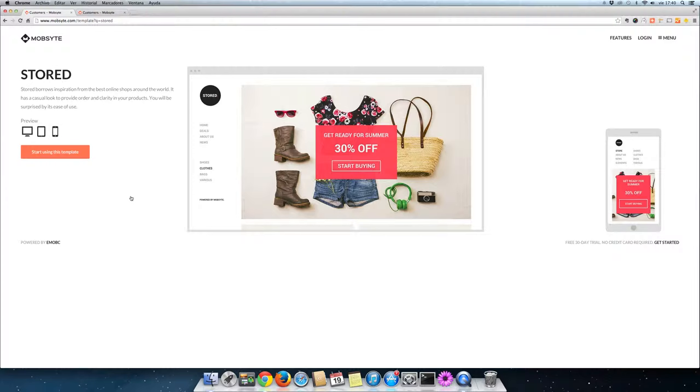Let's start with our first template, Stored. This template gives you the ease of organizing your products into categories, aided by visuals, to give your customers the best experience possible.